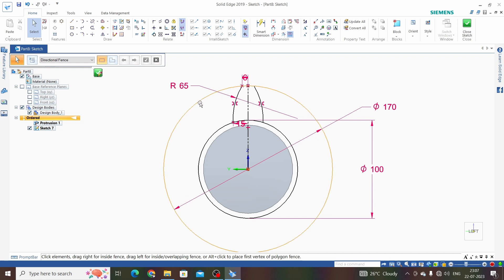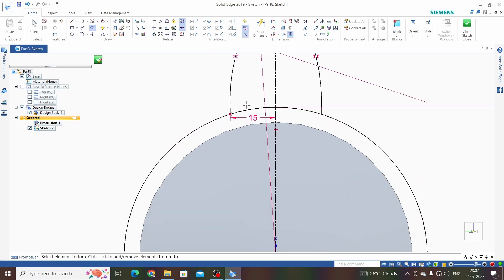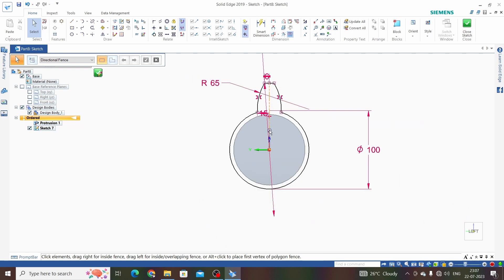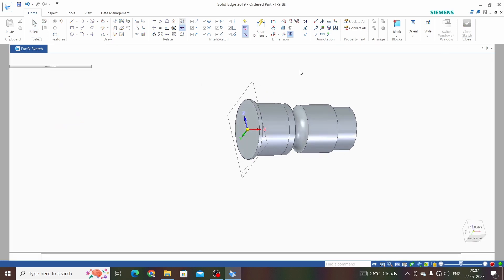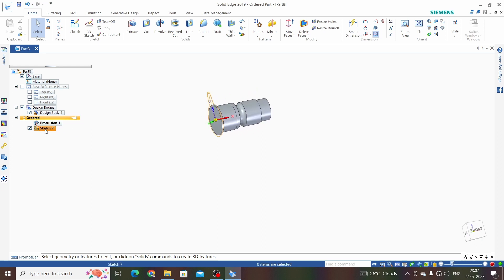We need to trim the outer circle and the inner circle as well. We now have this closed profile. We need to make a pattern of this tooth, but in Solid Edge 2019 we don't have pattern in sketch. So what we will do is make the pattern after 3D extrude or after using the locked command. Close the sketch for now — we have sketch number 7.